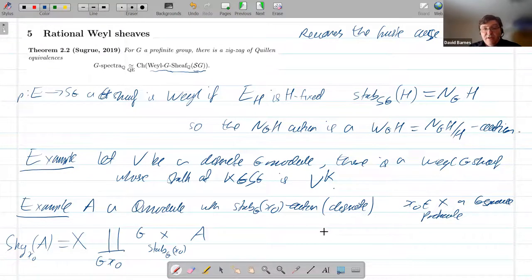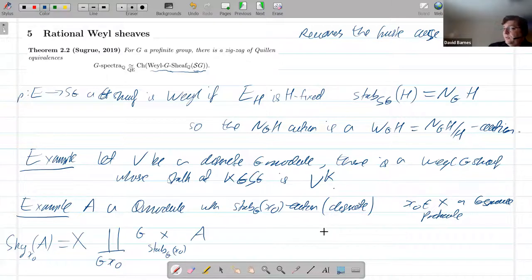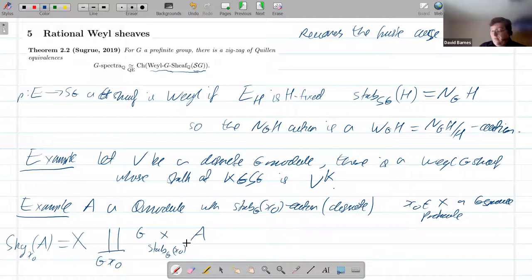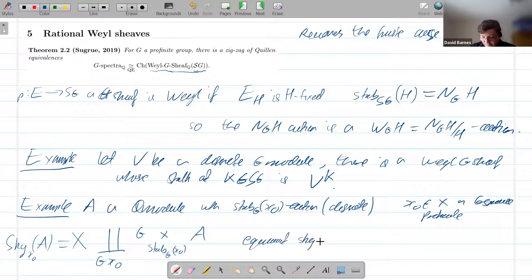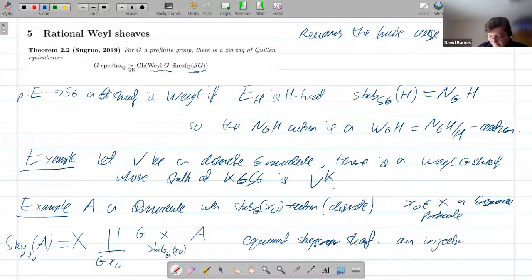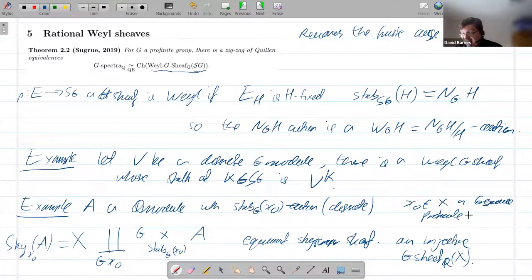Skyscraper sheaves are supposed to have exactly one non-zero stalk. In the equivariant case, the stalks in an orbit will have to be isomorphic. So instead we ask that this sheaf be constructed like this — it's got exactly one orbit where the stalks are non-zero, and all other stalks are zero. This is the equivariant skyscraper sheaf. Why do we care about these? We care because A is always going to be injective in this category of modules, and the skyscraper sheaf is going to be injective in the category of rational G-sheaves over X. Not only is it injective, in fact these give enough injectives.